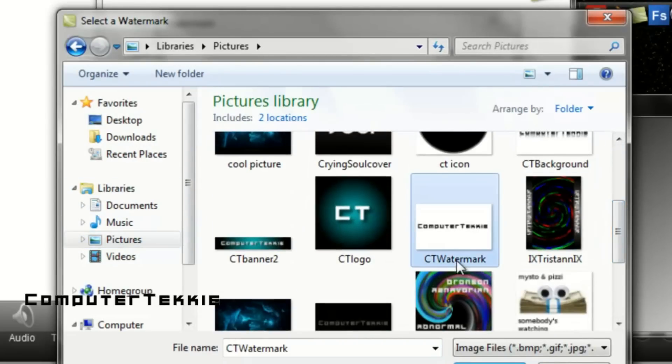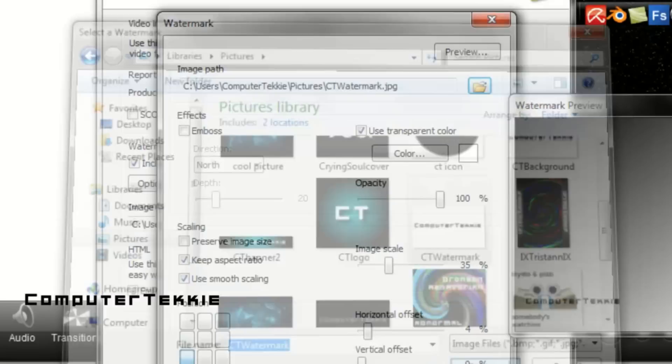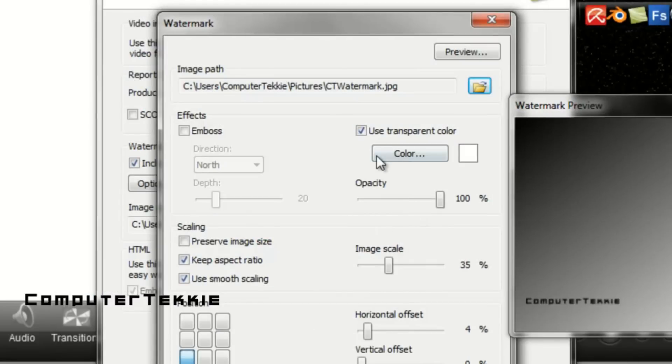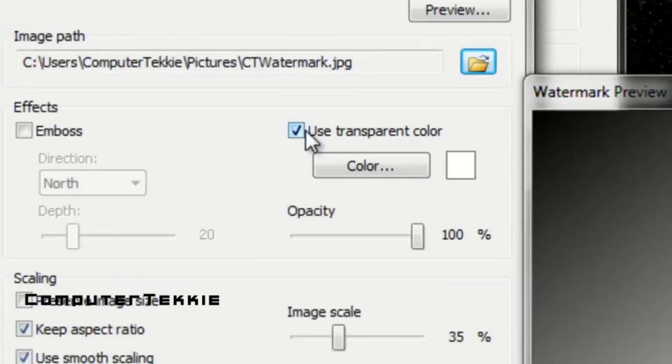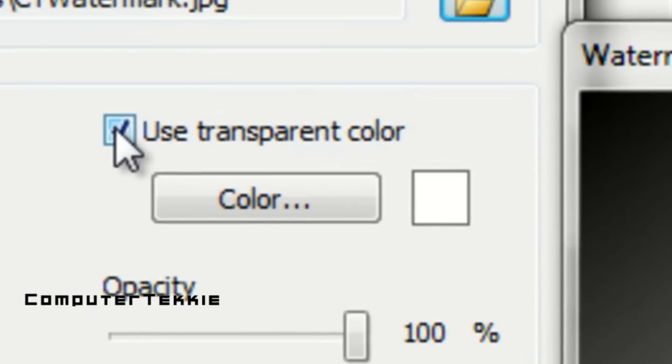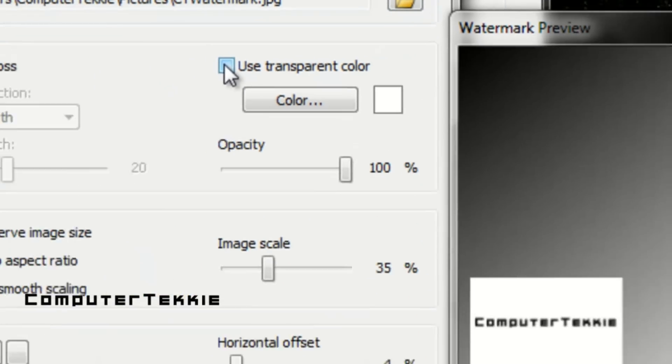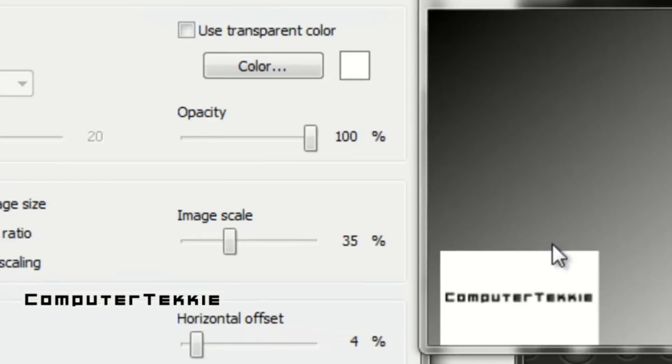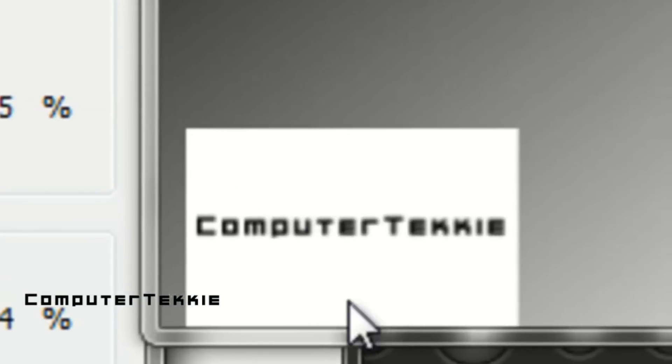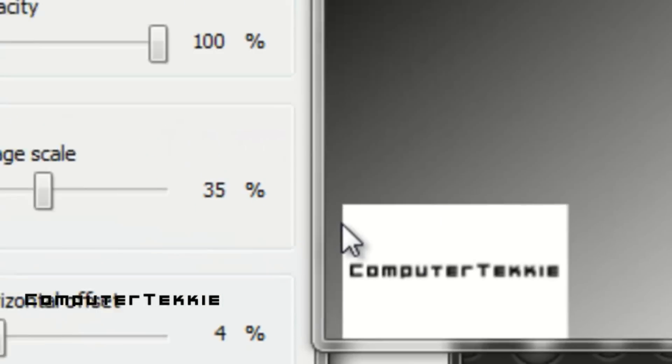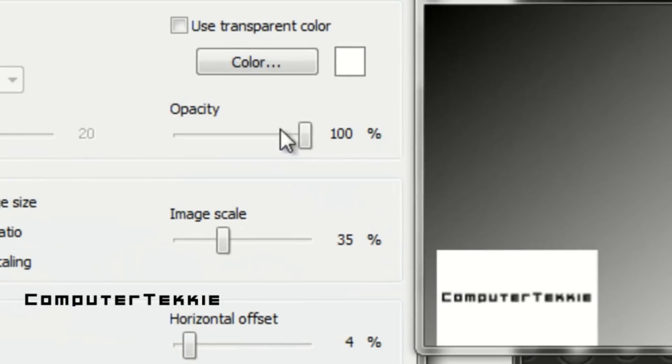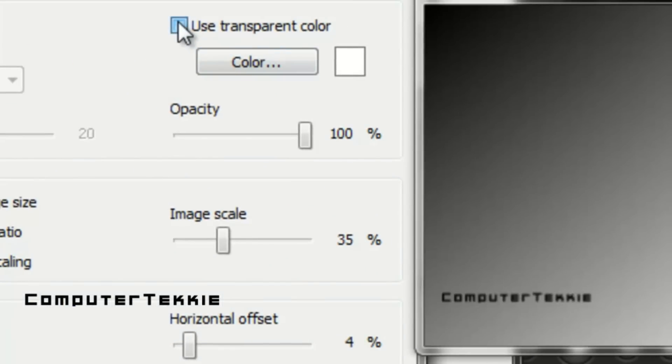I will just select the picture that I selected before as my watermark. And I would put a check next to use transparent color. Otherwise you can see this white background. That doesn't look very good. So I will just put a check next to that. You can make the opacity however you want to.